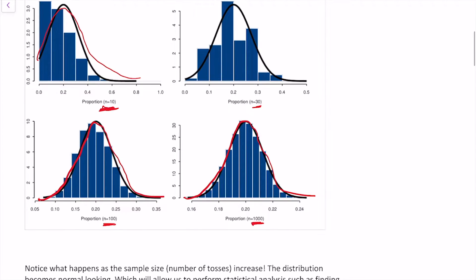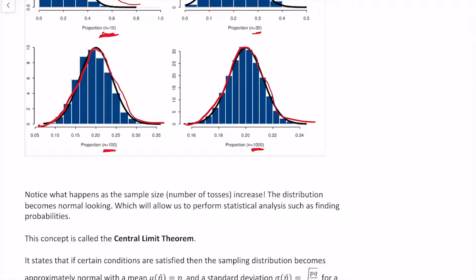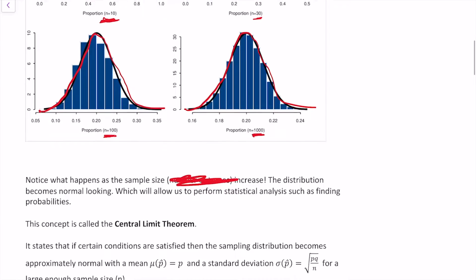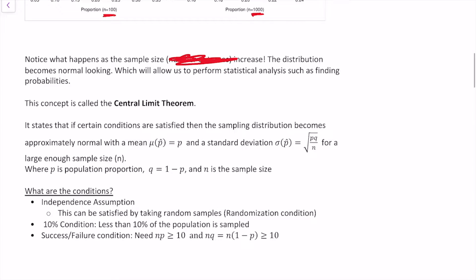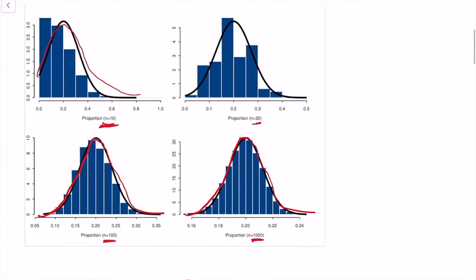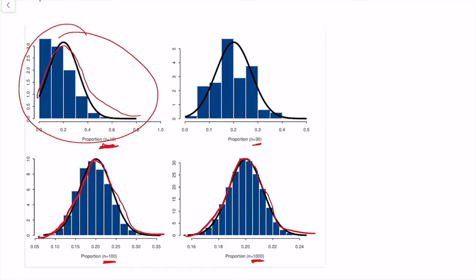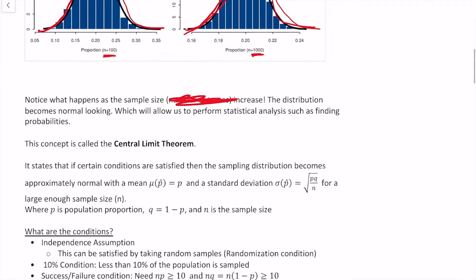That's what the central limit theorem tells us. Notice what happens when the sample size increases — the distribution becomes normal-looking, which allows us to perform statistical analyses like finding probabilities. That concept is the central limit theorem: it says that if certain conditions are met, then as your sample size increases, the sampling distribution will become approximately normal. Even if you start with a skewed distribution, if your sample size is large enough, you can use a normal distribution to find probabilities.